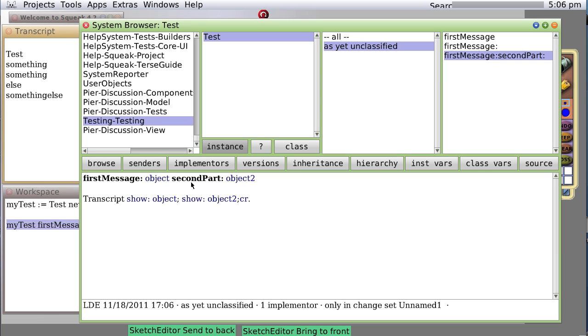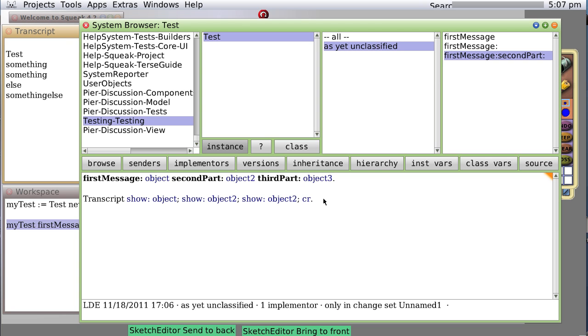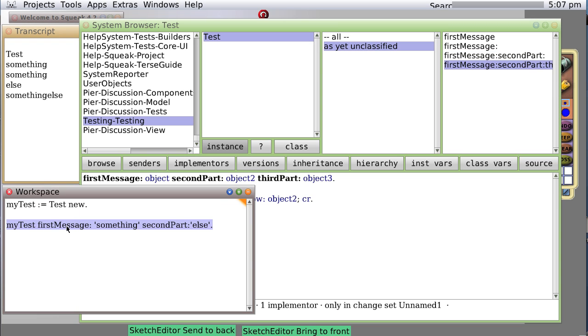So there's a way of adding even more. We'll add thirdPart colon object3. And to show you that Squeak is able to do things you wouldn't quite expect, we are going to pass in something other than a piece of text. Every object in the system is actually able to convert itself to text at some point. So we are going to save this and we are going to send the message.